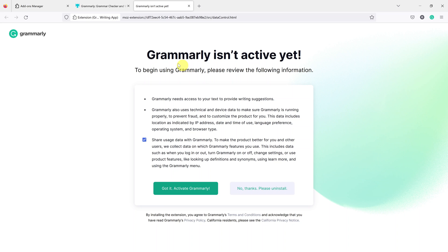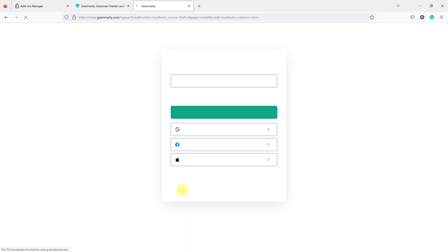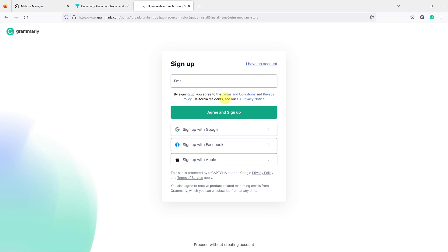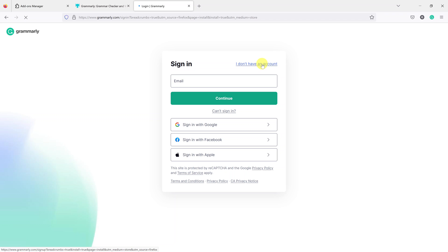So it says Grammarly isn't active yet. To begin using Grammarly, please review the following information and then click on got it, activate Grammarly. And of course go ahead and sign in to your Grammarly account.